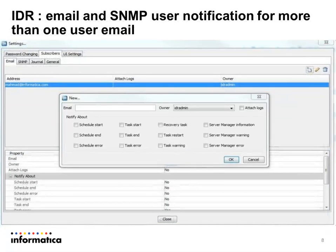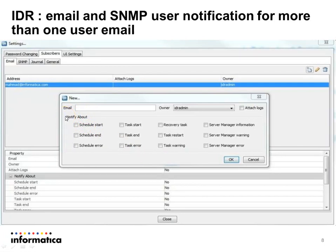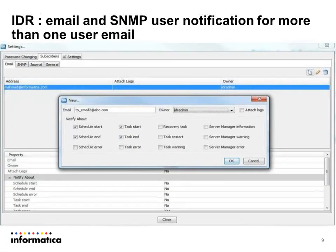Provide the email address of the second user and check the required events to be sent to that user's email. Under Notify About, you can select a specific type of alerts that will be triggered and sent to the secondary user specified in the email field.